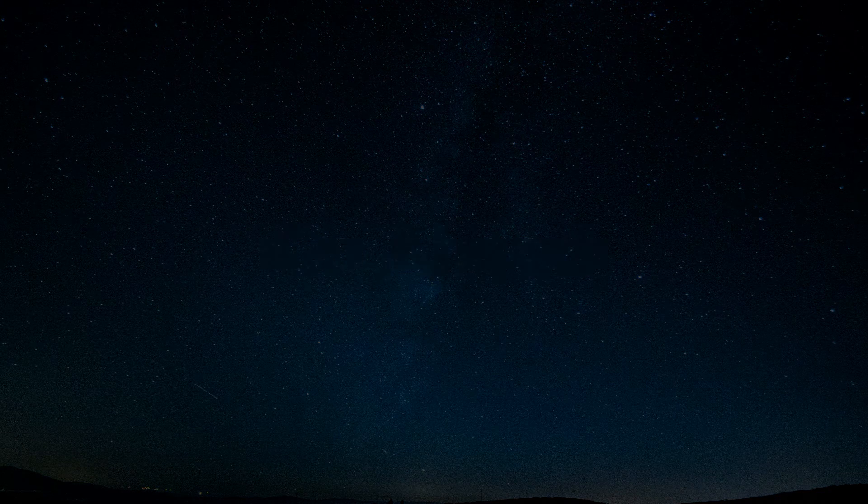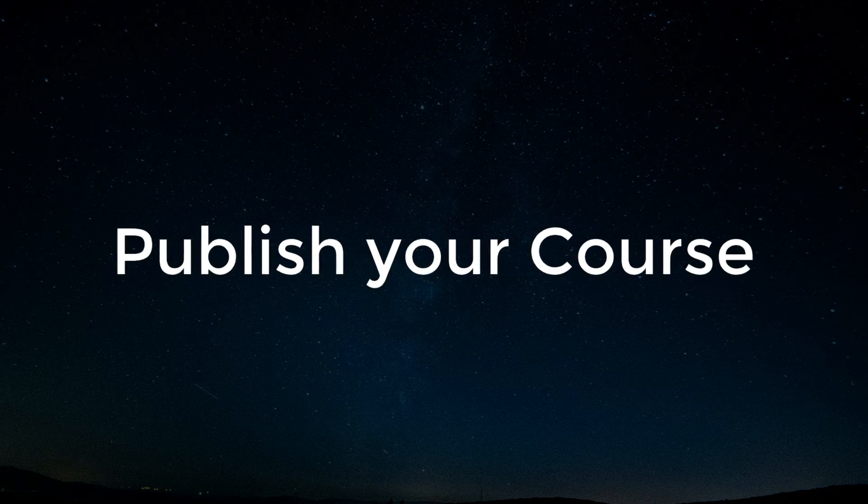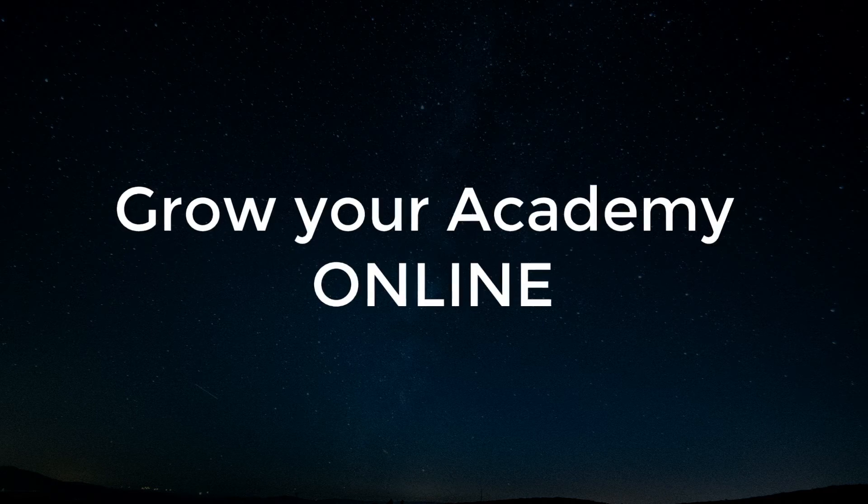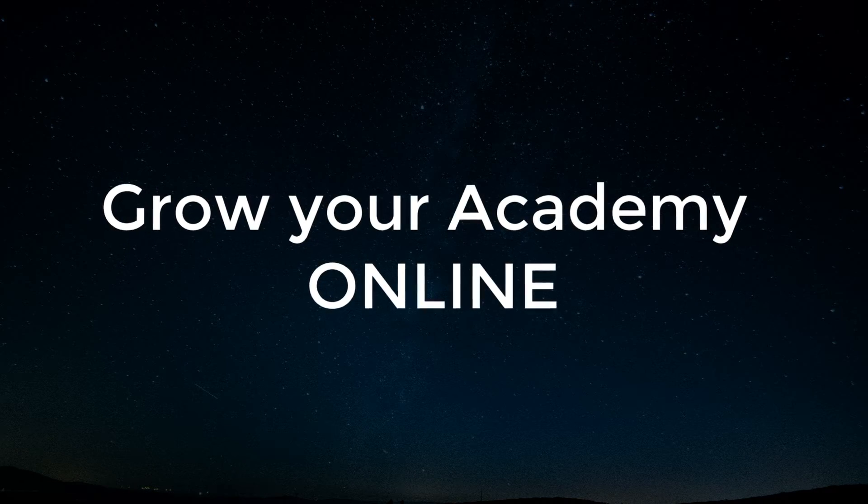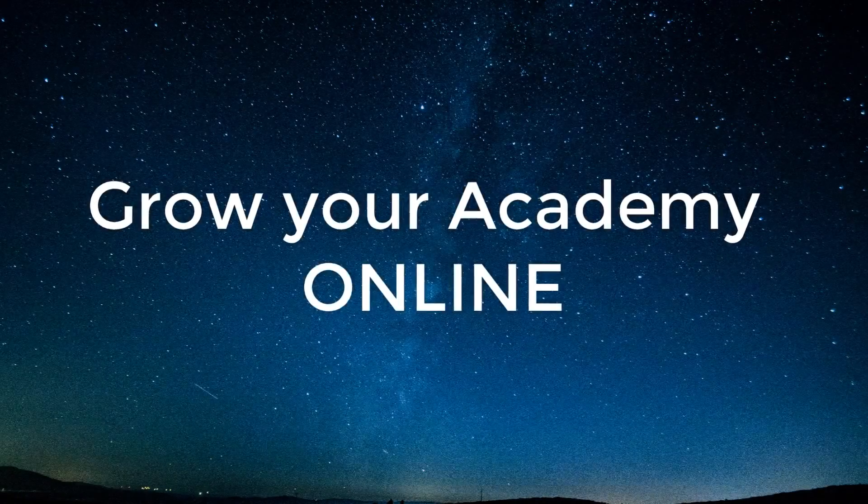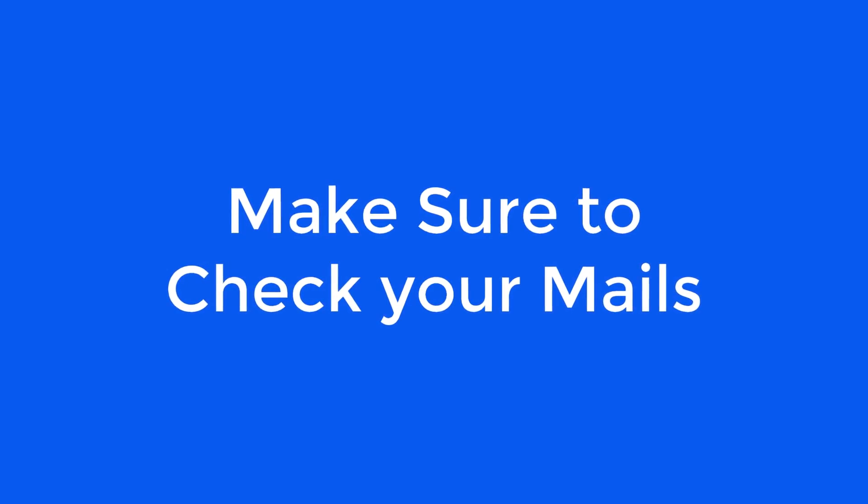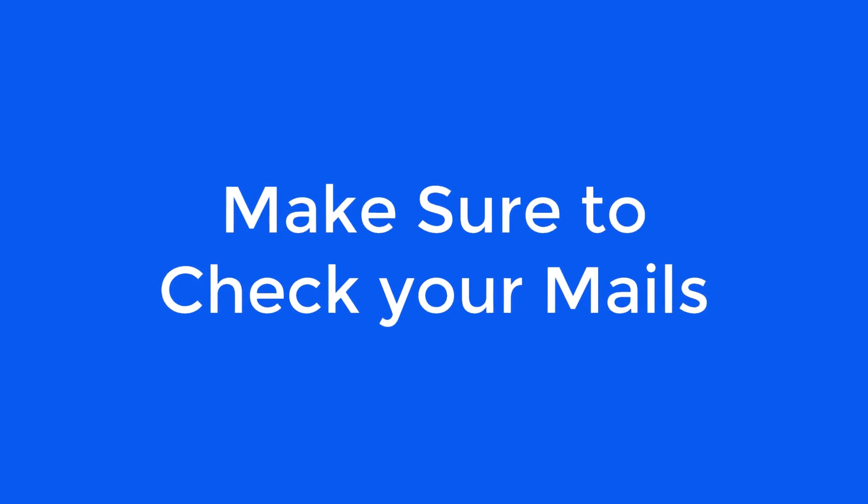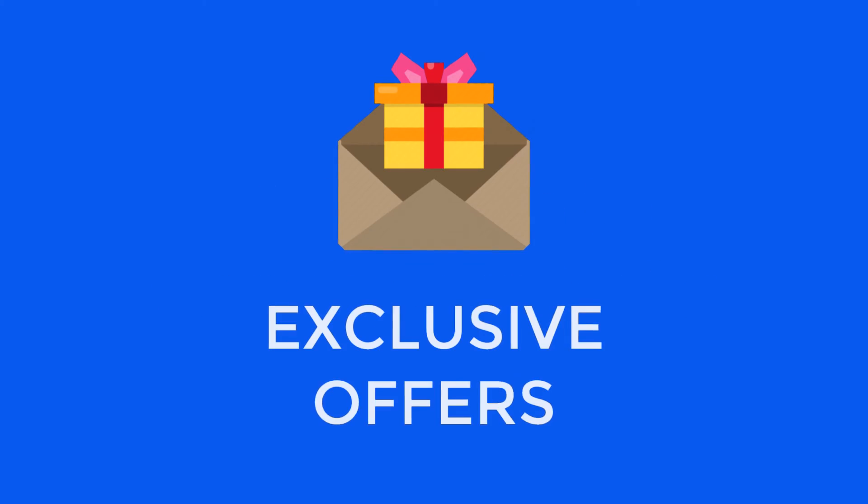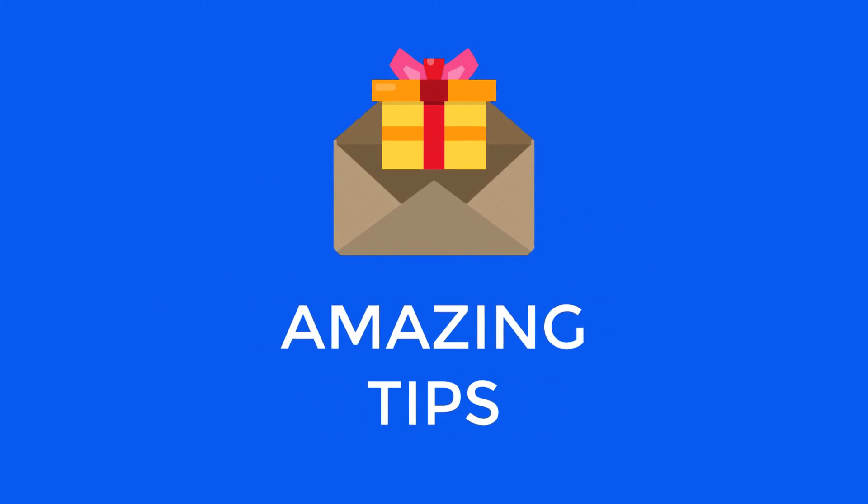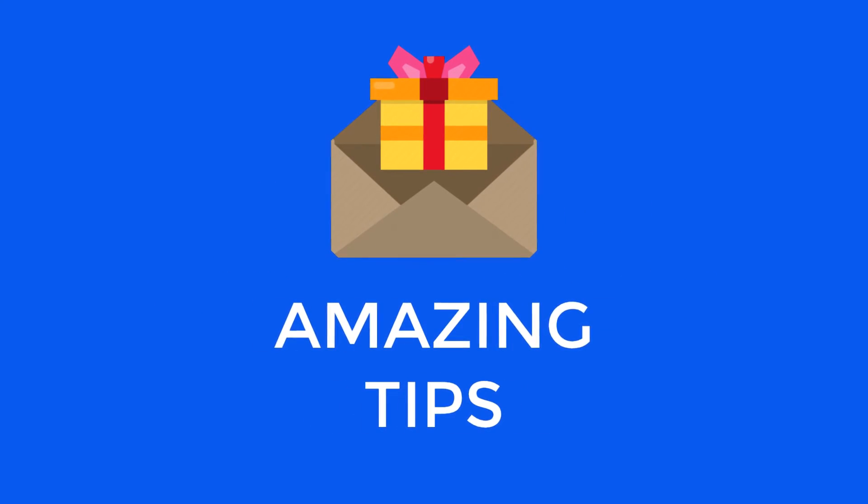Go ahead, publish your course, invite your learners and grow your academy online. And make sure to check your mails as well because we'll be sending some exclusive offers and some amazing tips just for you.